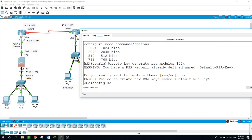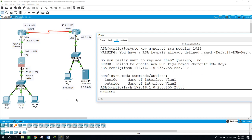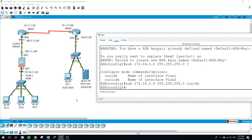Now let's configure SSH. We want any device in the inside network to use SSH — SSH 172.16.1.0, subnet mask 255.255.255.0, inside. And for the outside, we allow only one specific host — SSH 8.8.8.10, subnet mask 255.255.255.255, outside — because it's just one host allowed to SSH to the ASA device from outside.